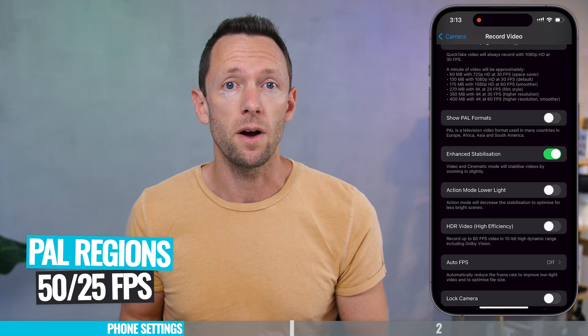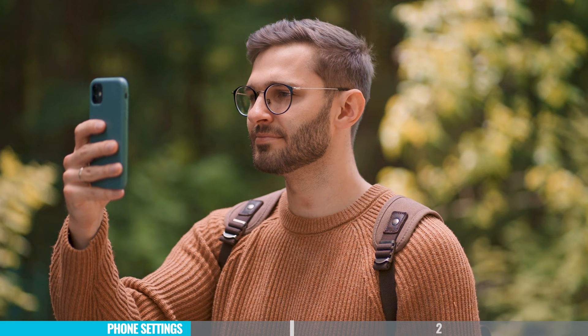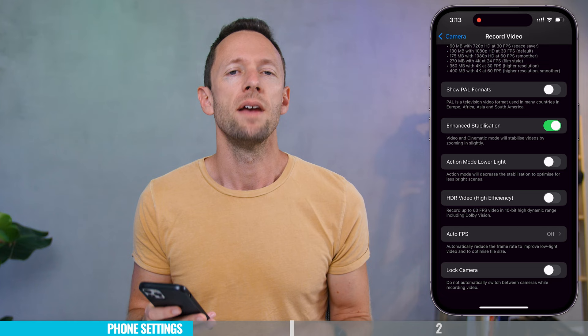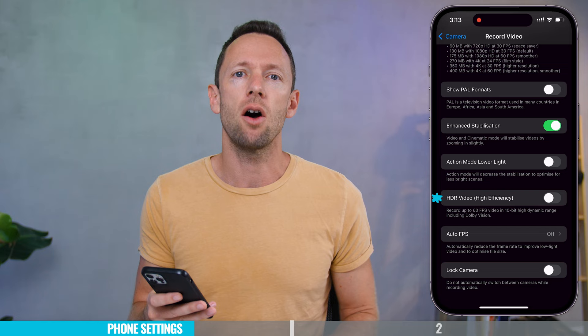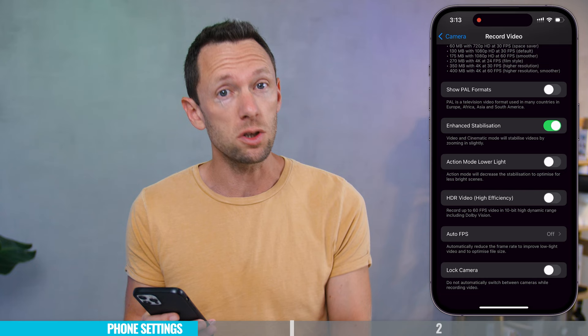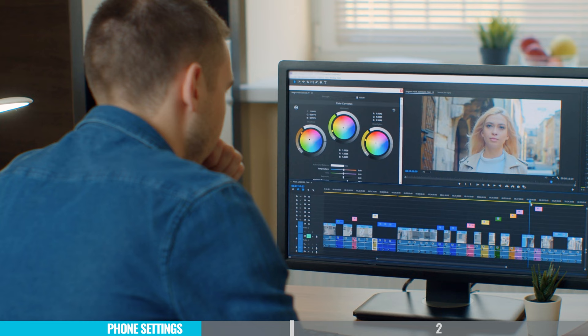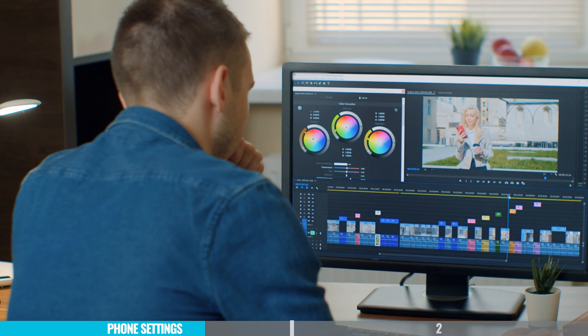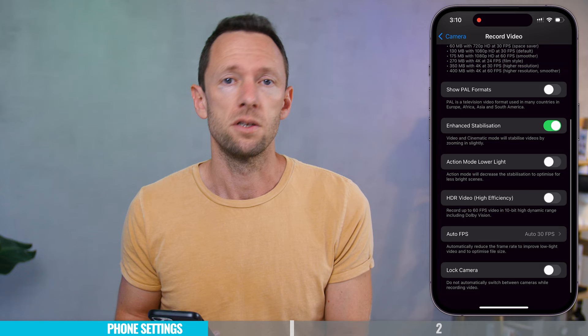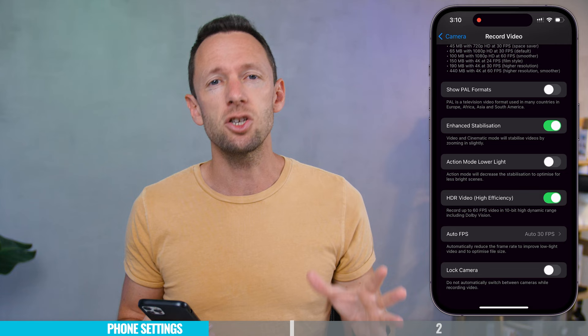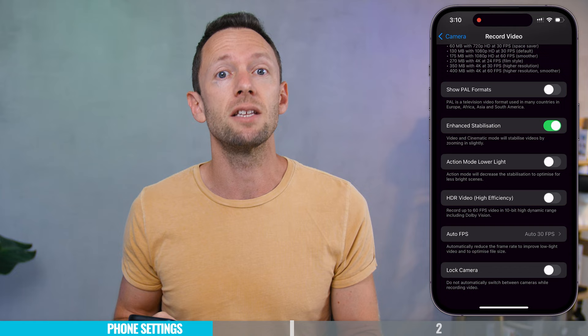Scrolling down, you have the option to enhance stabilization — if you're creating footage where you'll be walking around and need that extra smooth level of stabilization, you can enable that here. HDR Video will only work in the High Efficiency video setting, and this catches a lot of people out. When recording it looks fine playing back on your phone, but if you drop it into editing software and the footage isn't recognized as HDR, it can make your footage look really washed out with extra steps needed to fix it. Unless you specifically need to film in HDR, I'd suggest leaving it off to save yourself future headaches.